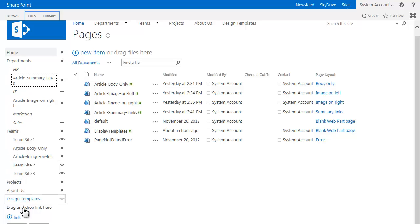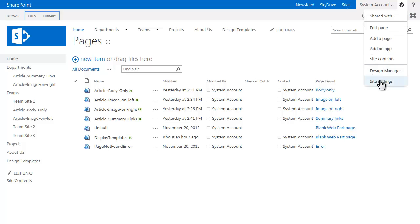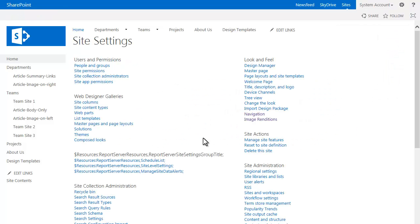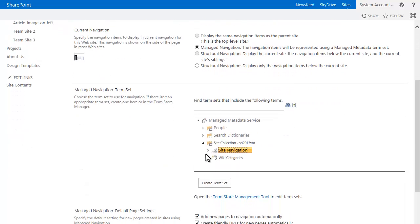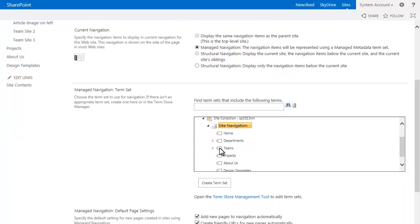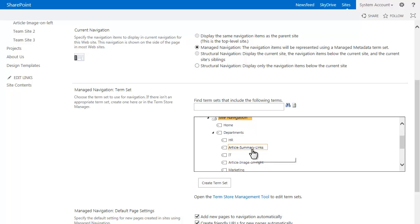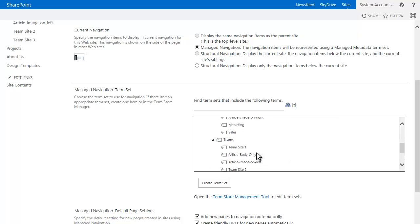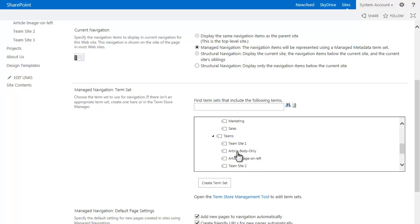What this actually does is it actually edits the taxonomy and the terms directly in the manage metadata. So if I go under site settings and go under navigation and look under my terms here, you'll actually see that it actually added these as terms within the site navigation. It's not just throwing a link in there, it's actually adding the terms within the term set. That's actually pretty cool.